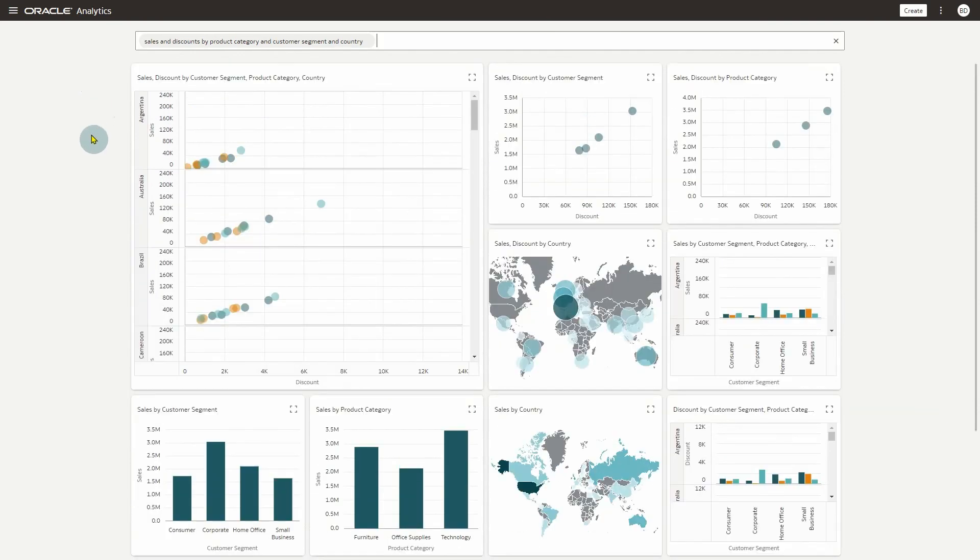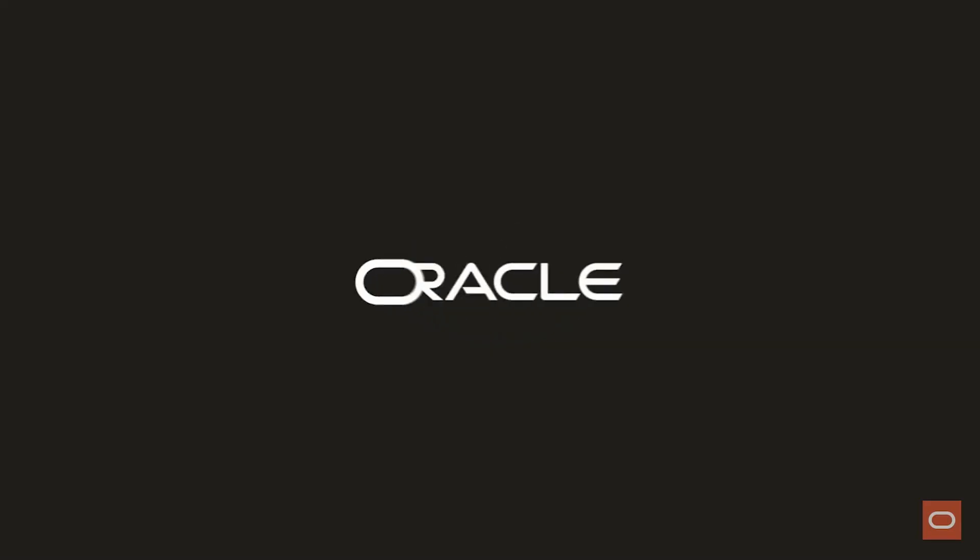Congratulations! You've just learned how to make a dataset available for search in Oracle Analytics Cloud. This has been Brendan Doyle of the Oracle Analytics Product Strategy team. Thanks for watching.